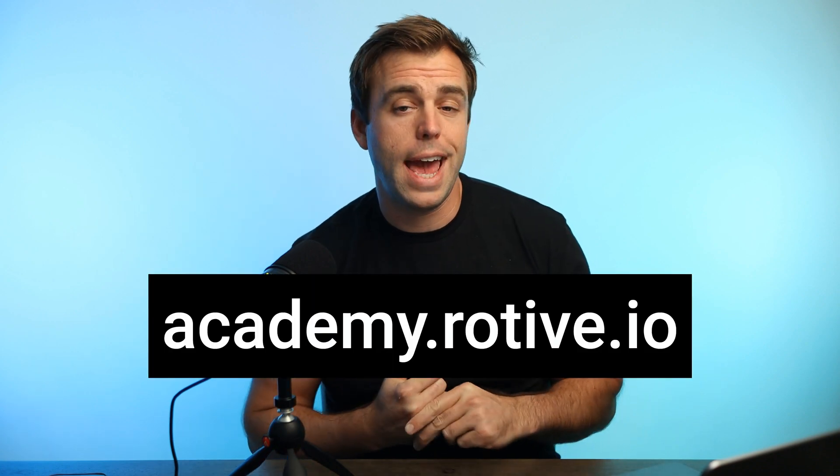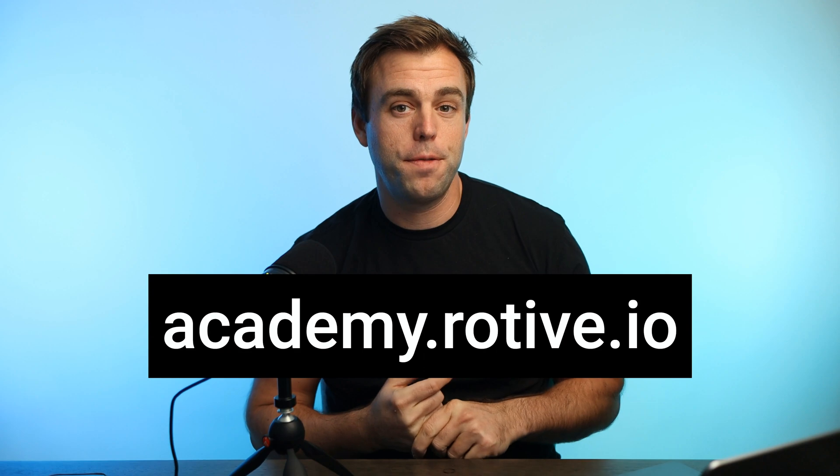I hope this video was helpful for you. If you want to learn Pardot faster, take a look at our courses at academy.rotif.io. Thanks for watching.